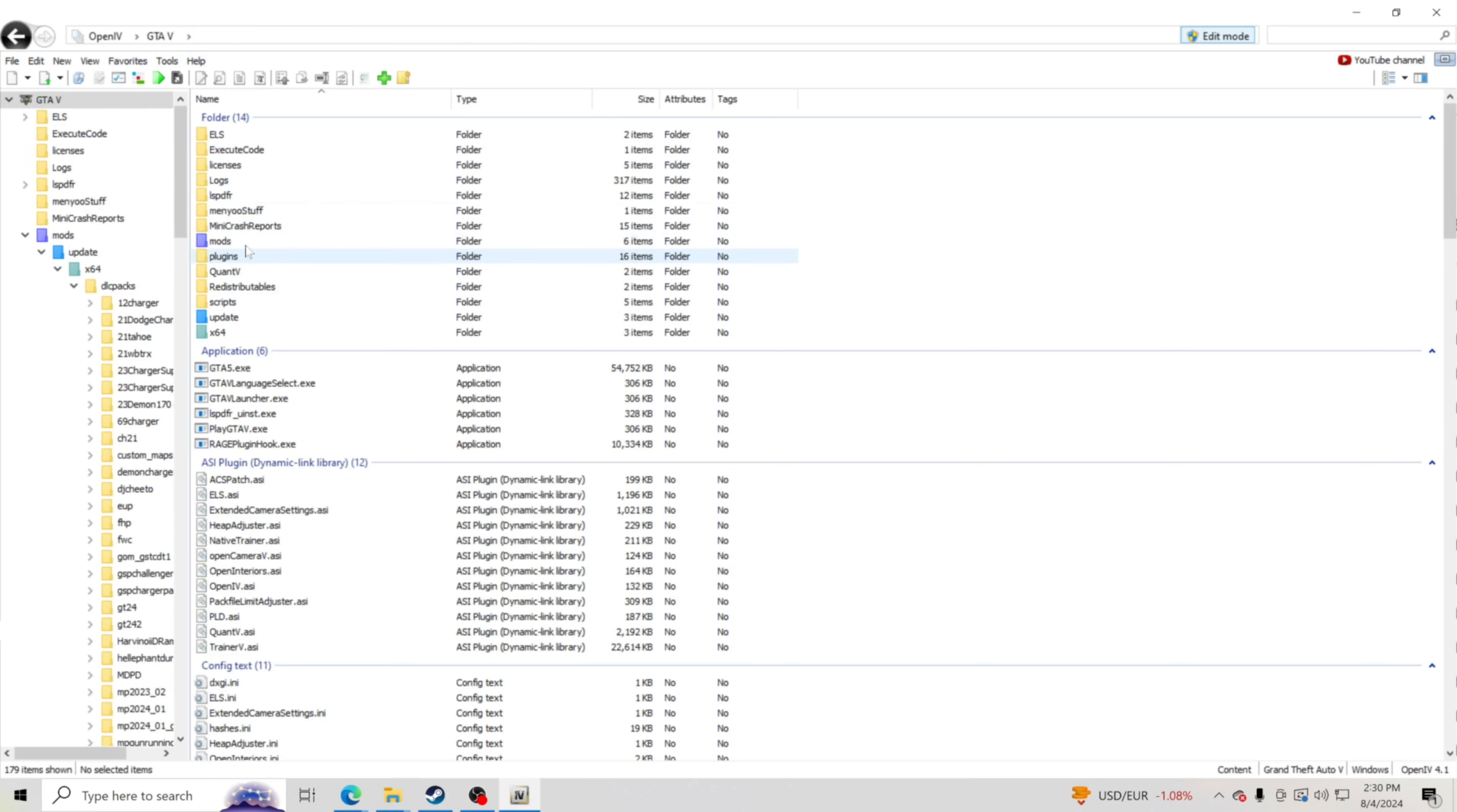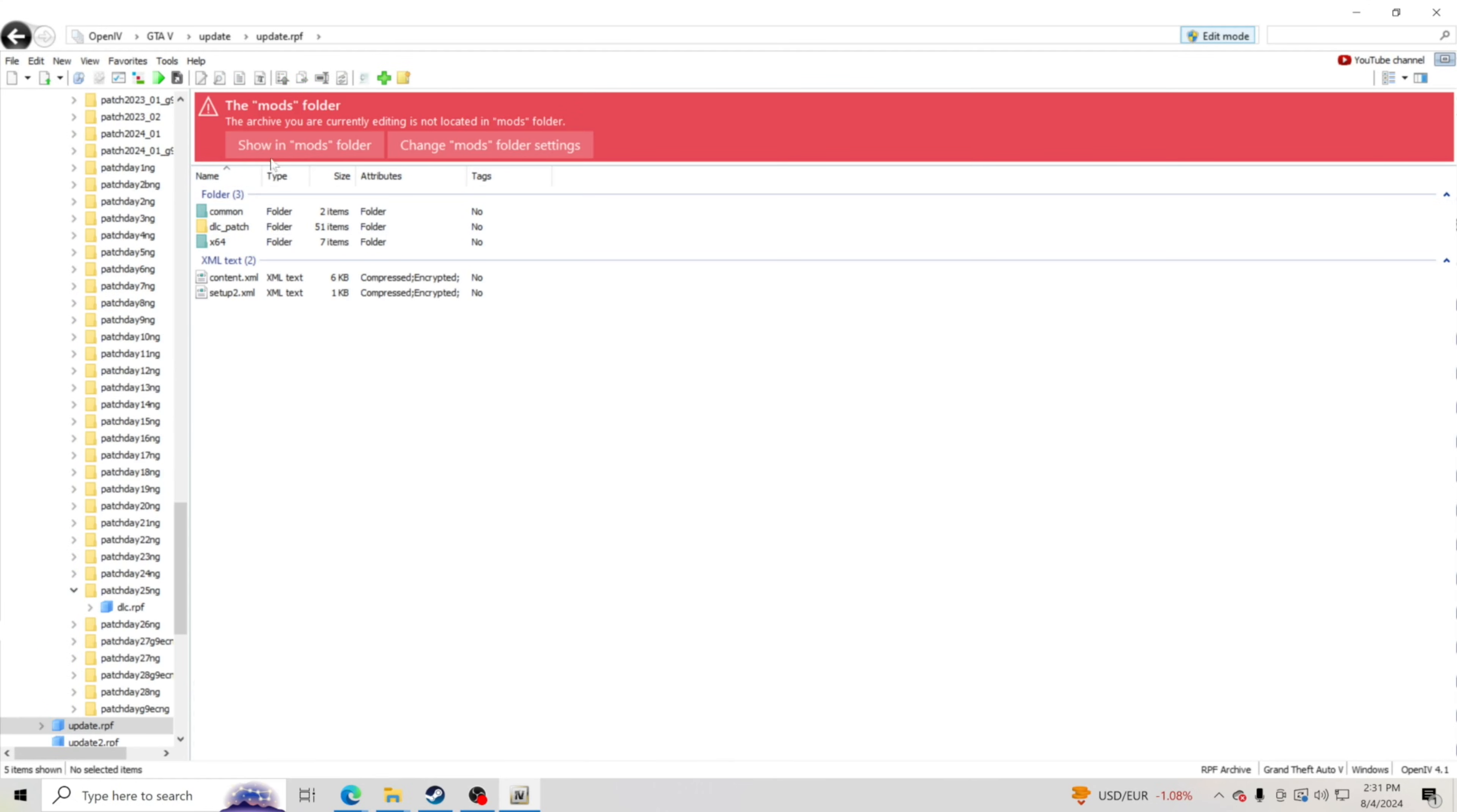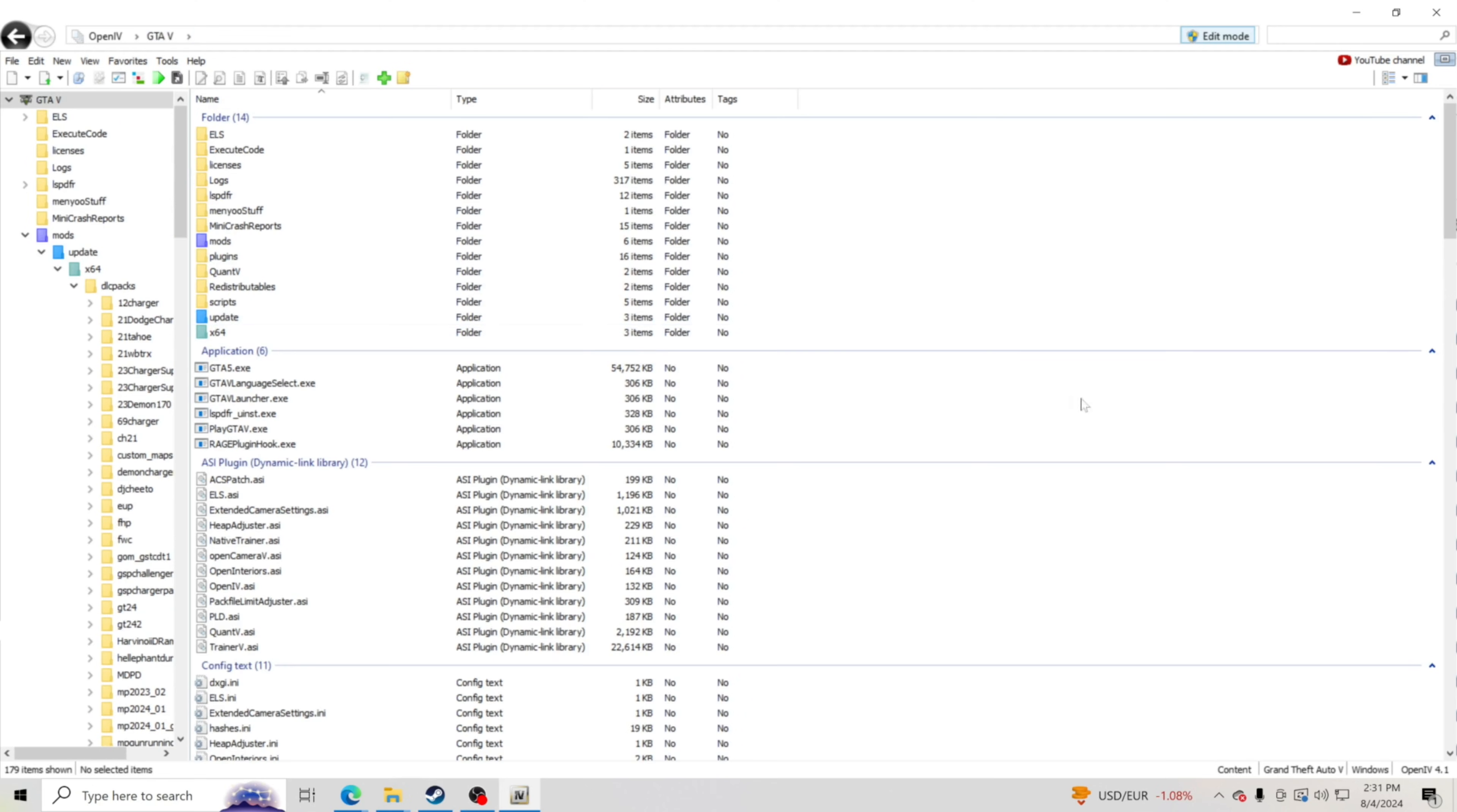One more thing I'm going to show you guys to install is go to update one more time, go to update.rpf and copy that to mods folder. It's going to say show in mods folder for me because I have it. You want to copy it to mods folder. So you now have OpenIV installed. You are ready to go.